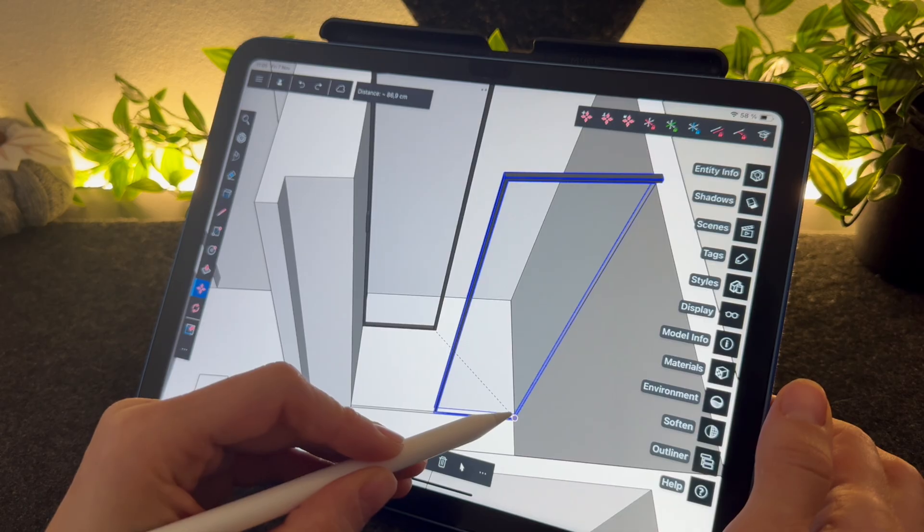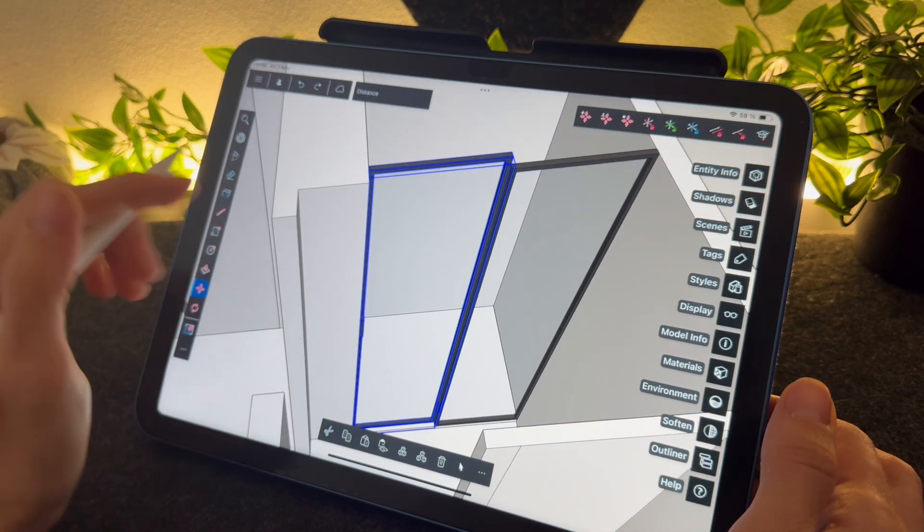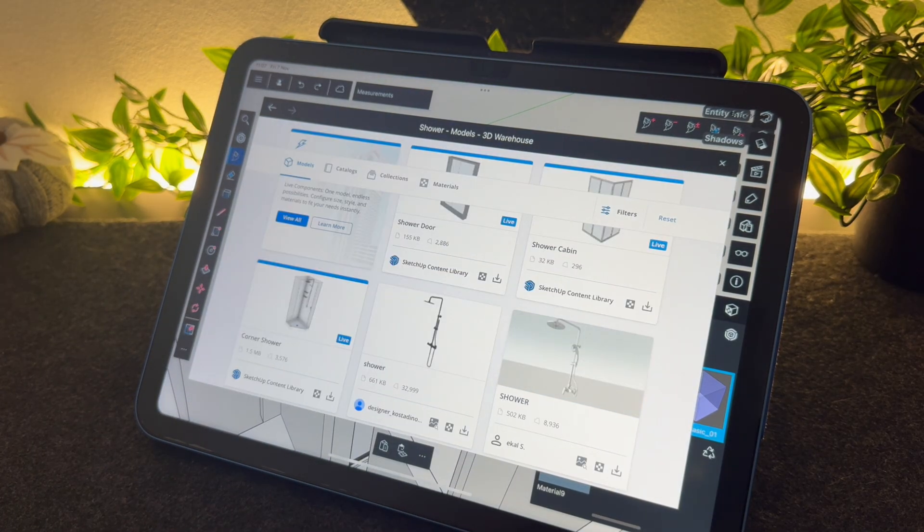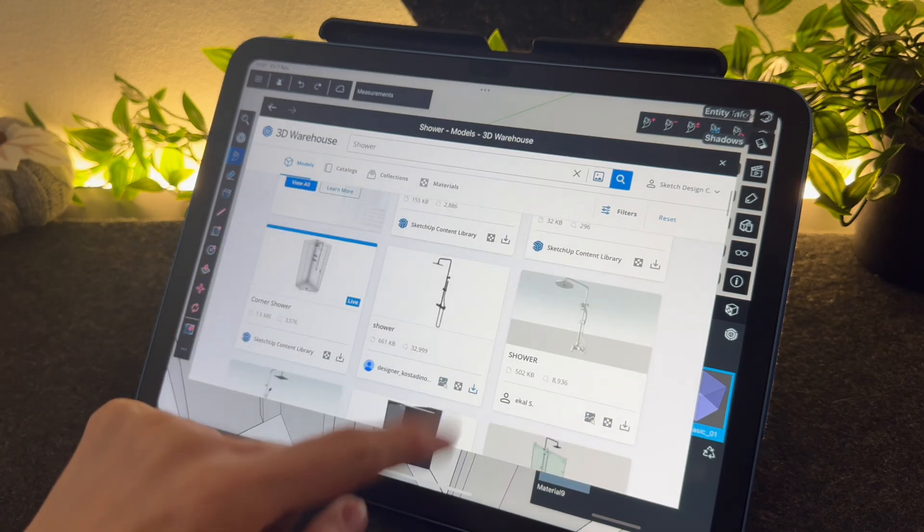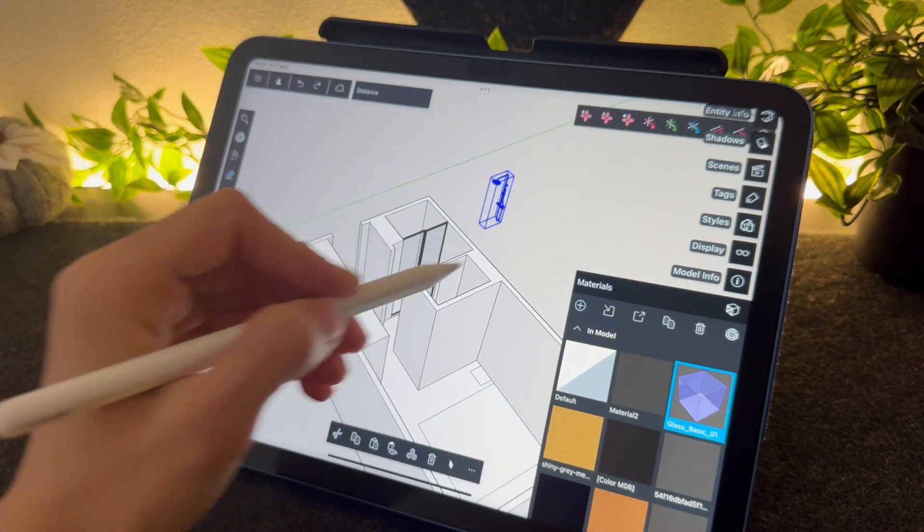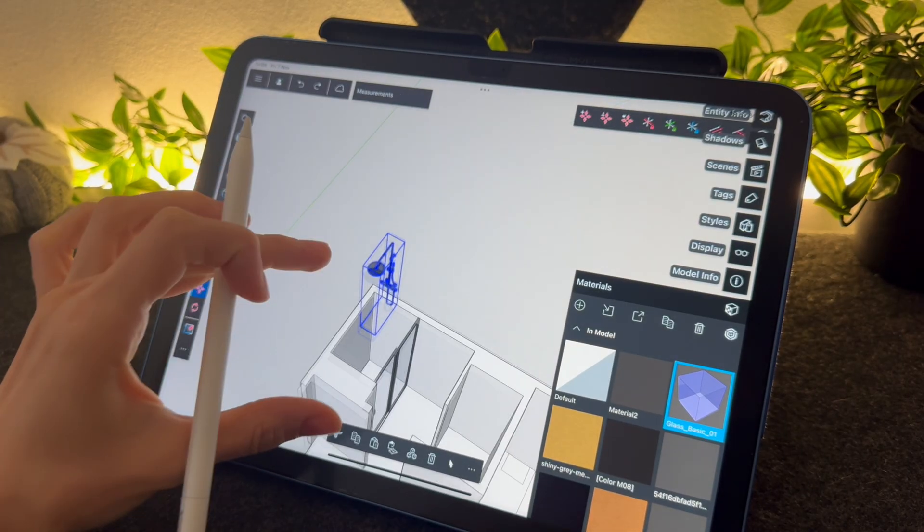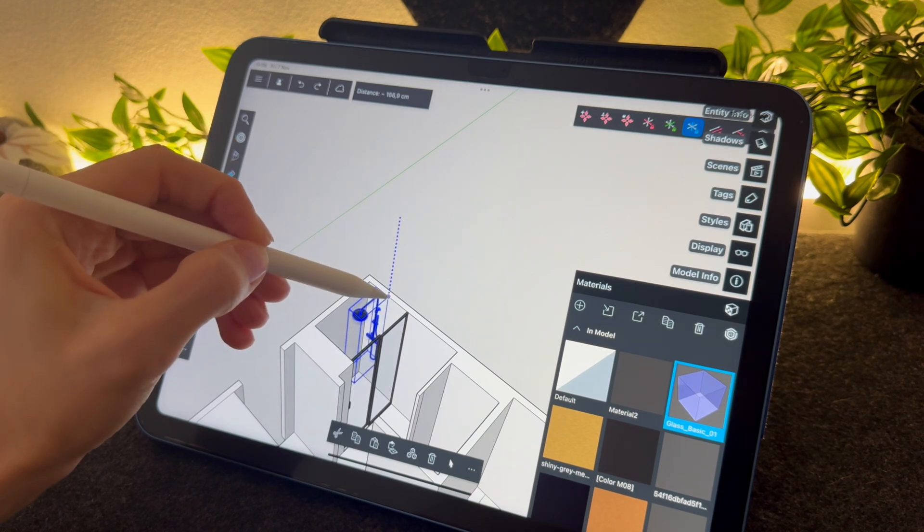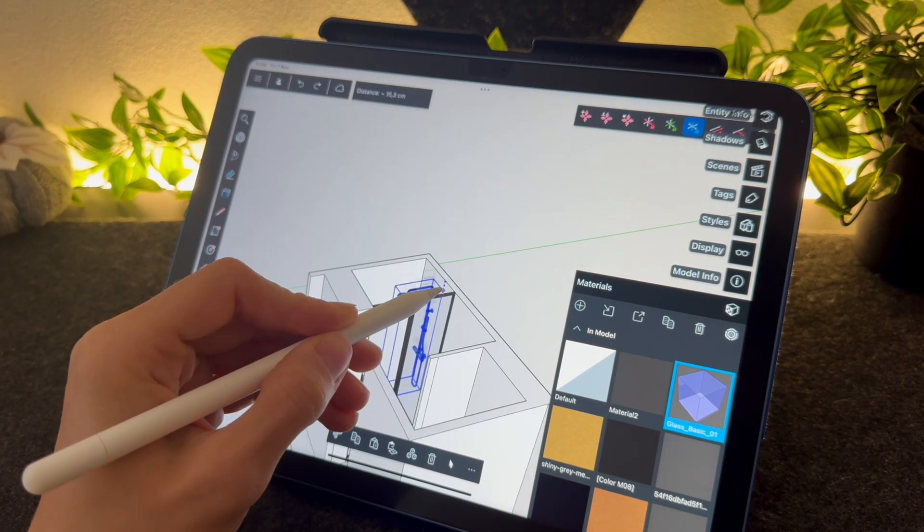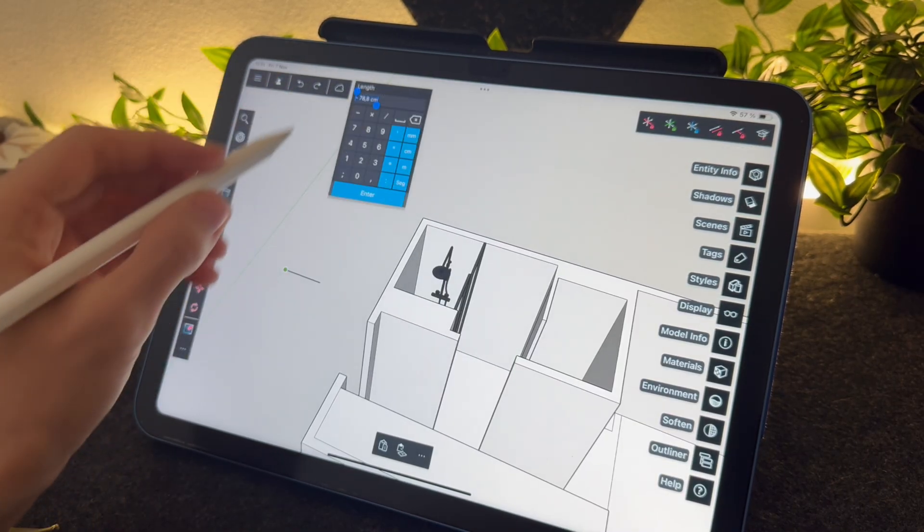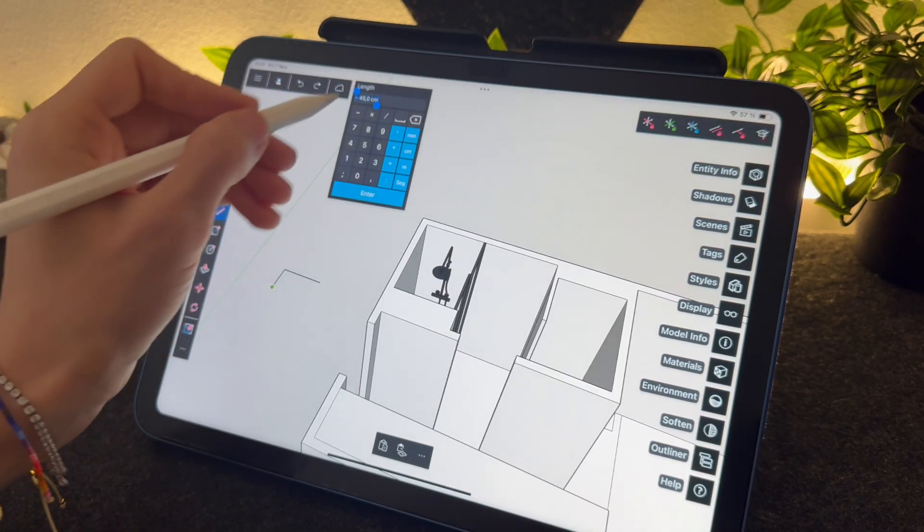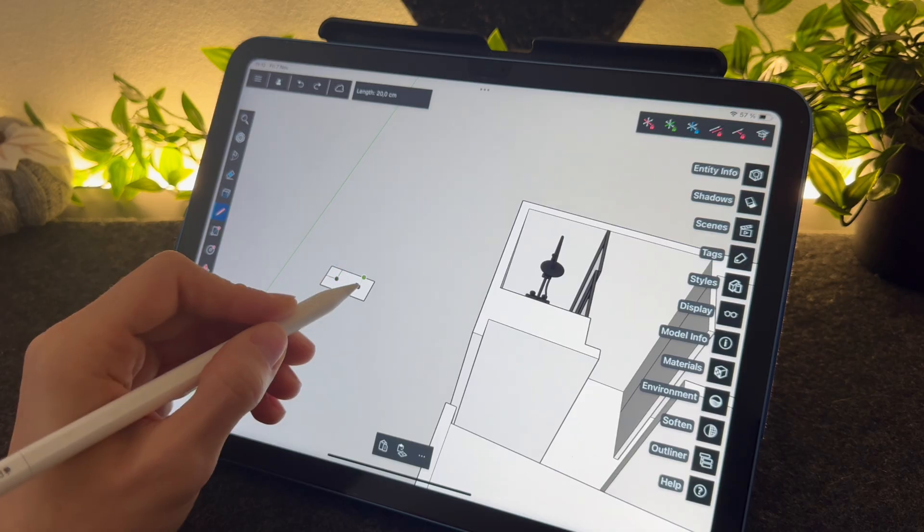Instead of tracing everything by yourself, you can check the 3D warehouse, which is an online library of 3D models that you can download from. It's free and you usually have a lot of choices. For example, I will download the shower column from there and this one is perfect. Then we can place it. So if you want to move an object in a specific direction, you'll have some tools on the top right side where you can choose to lock in which side you want to move. Okay great, now I will trace the bathroom furniture myself because I don't think I can find the model that I have in mind in the 3D warehouse. Let's trace it on the side to see it better, then we can move it in.